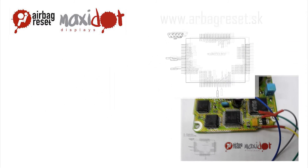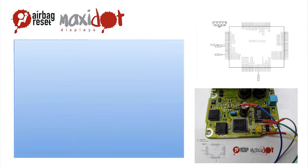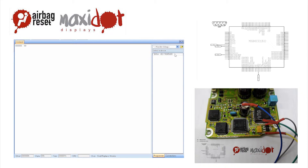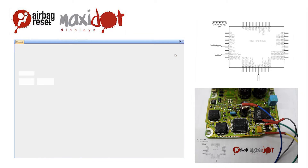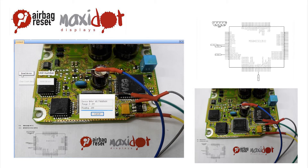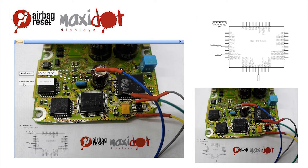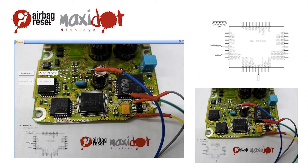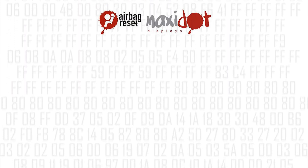To facilitate the work with airbag units, we offer a script which, after easy installation, works with the programmer UPA USB and includes the following features. The Read function automatically verifies the correctness of a reading of the airbag unit 65.77 6905491. Another important function is deleting crashed data. On our website you can get a working script and a complete procedure for creating your own.